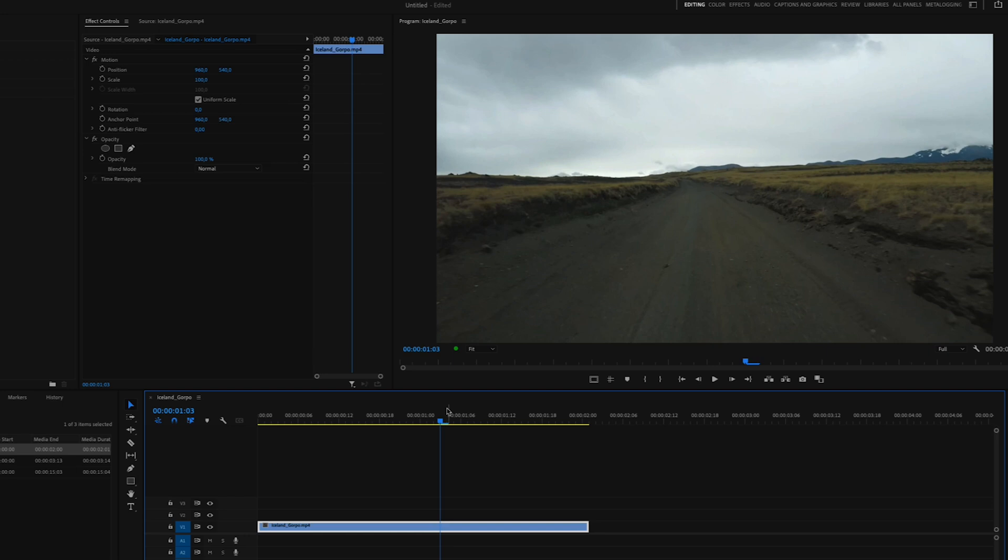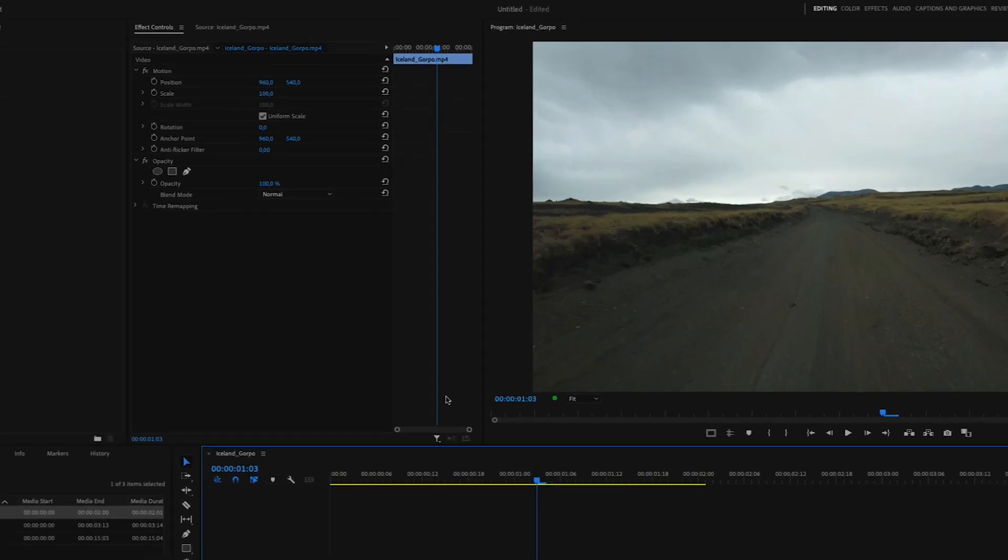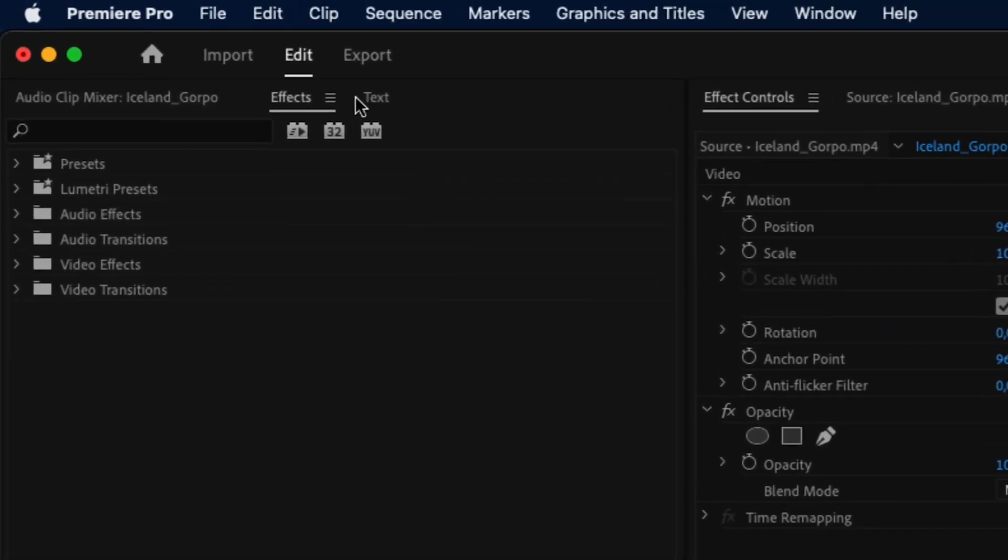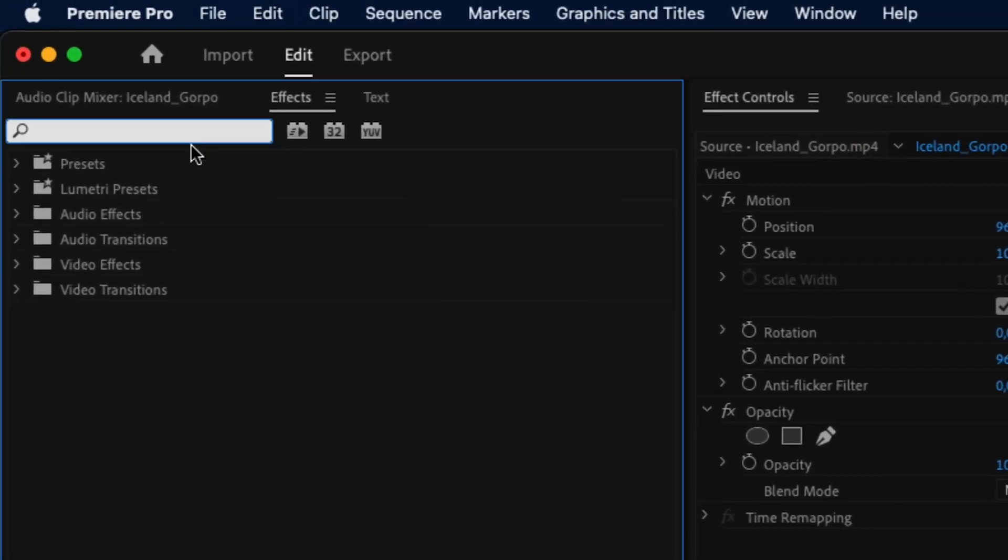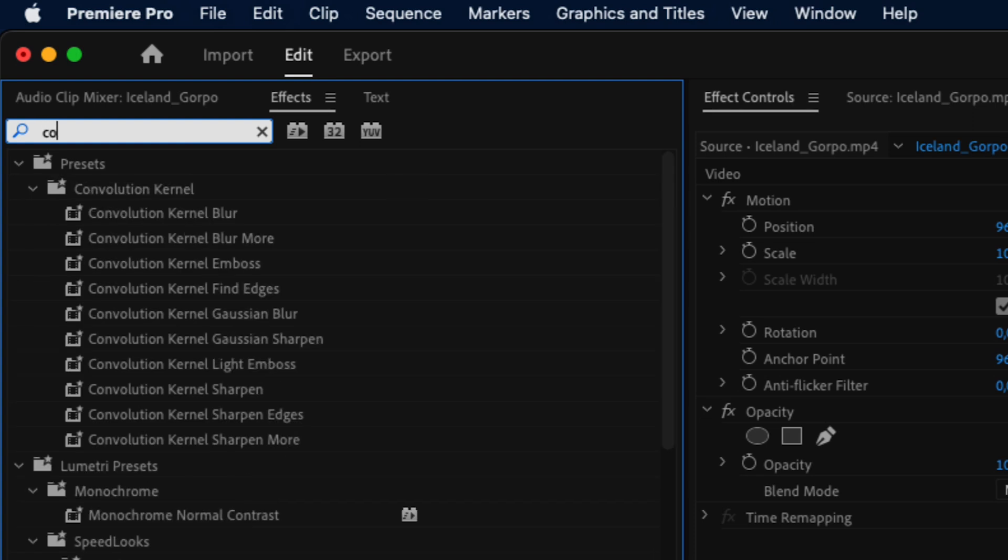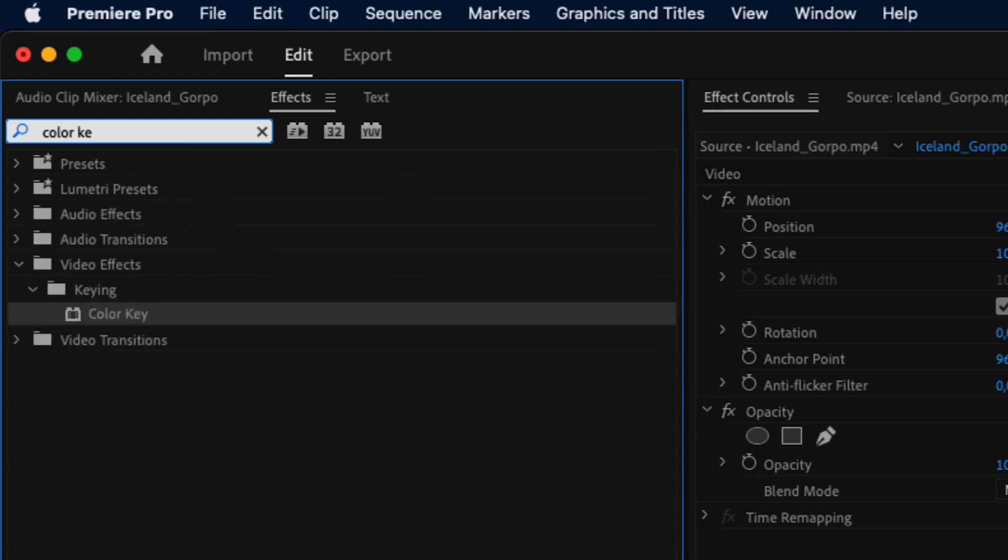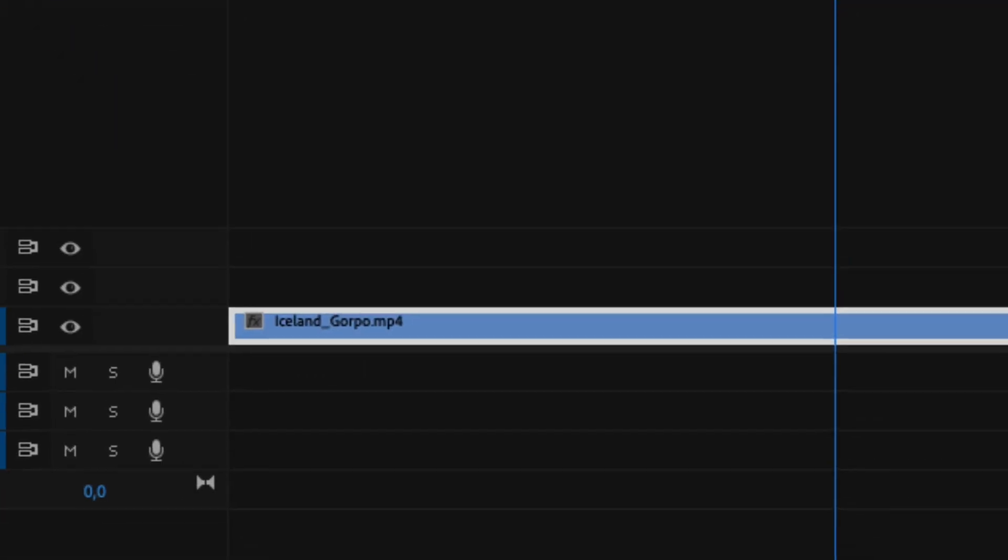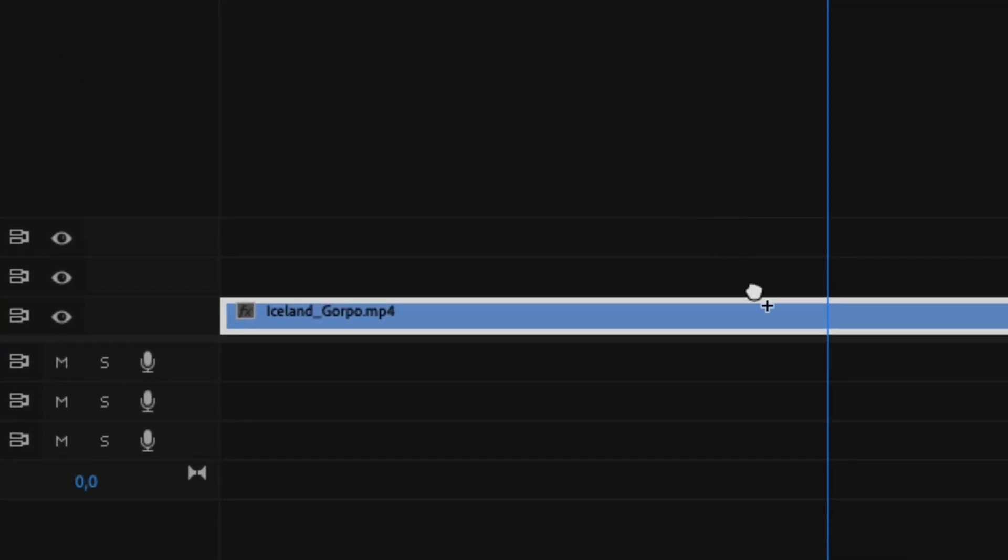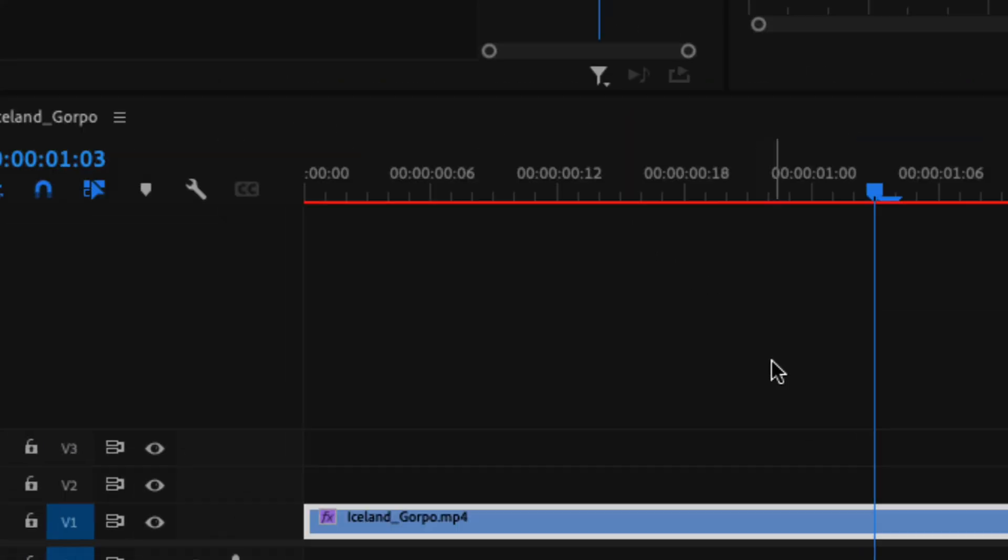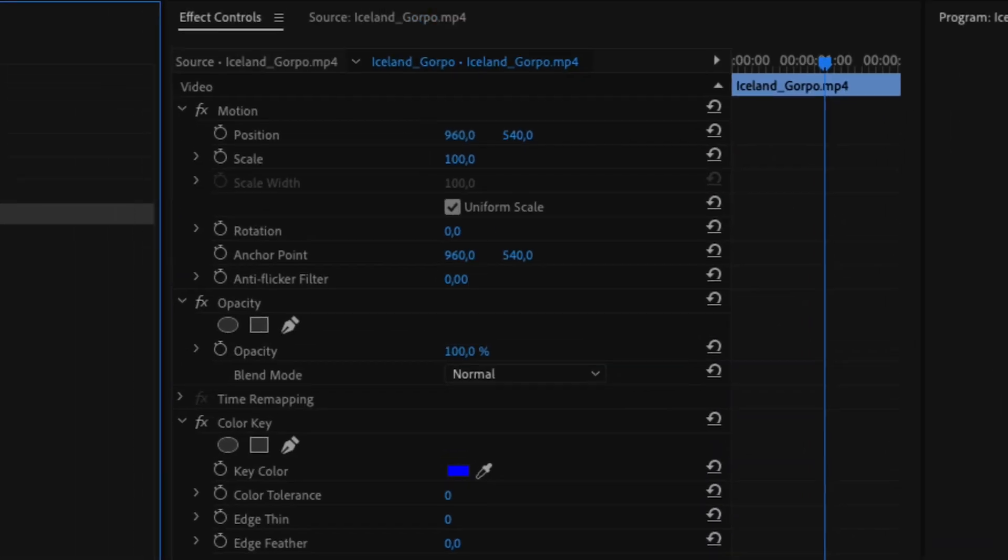The first thing we need to do is to go up to effects, and we are going to search for an effect called color key. Once you find the color key effect, we can simply drag the effect to our clip on the timeline.